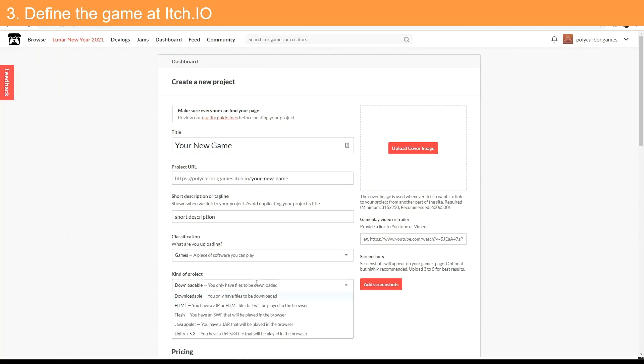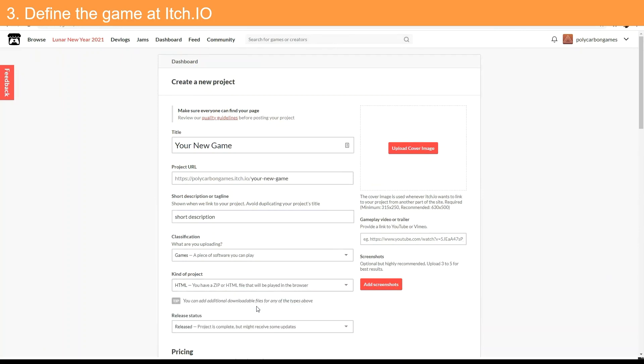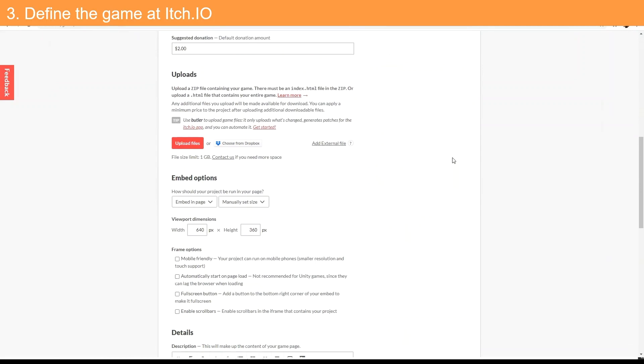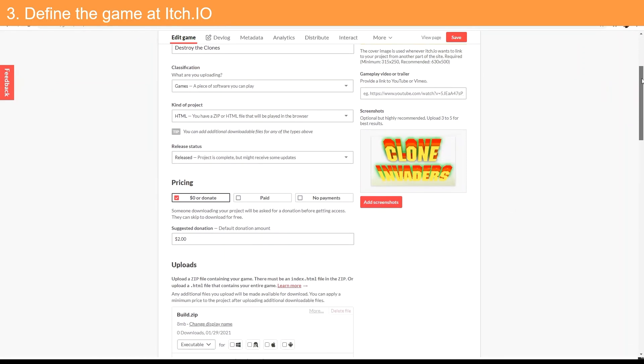In the kind of project dropdown, be sure to select the HTML settings. This selection is for WebGL projects. You can also set up pricing and suggested donations.